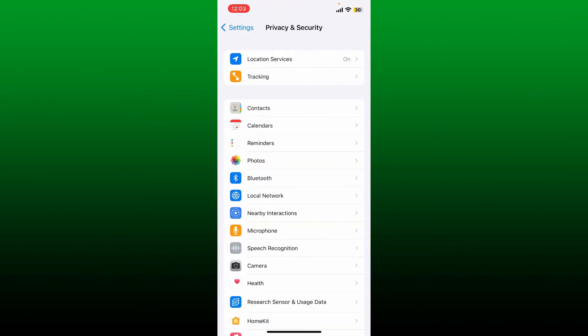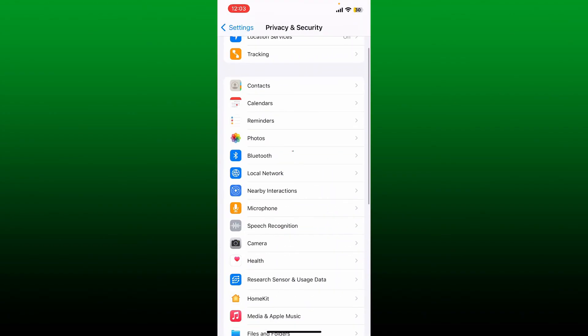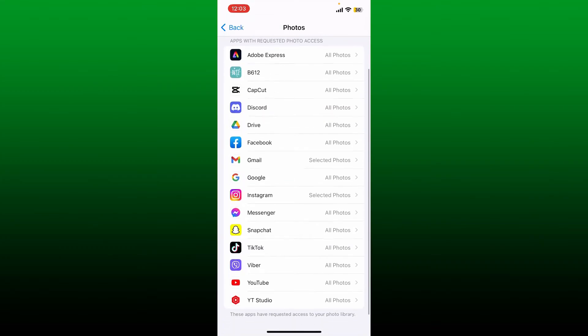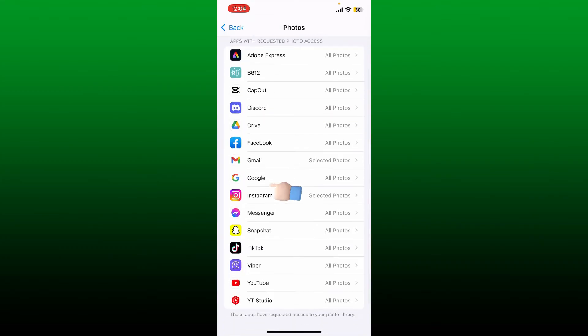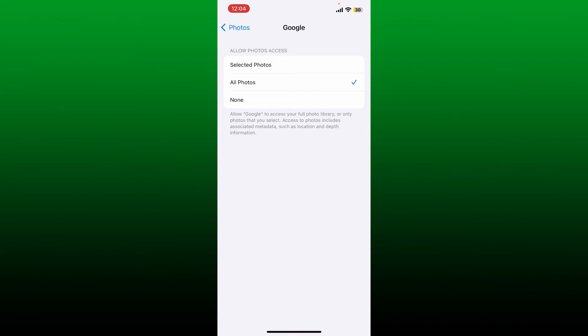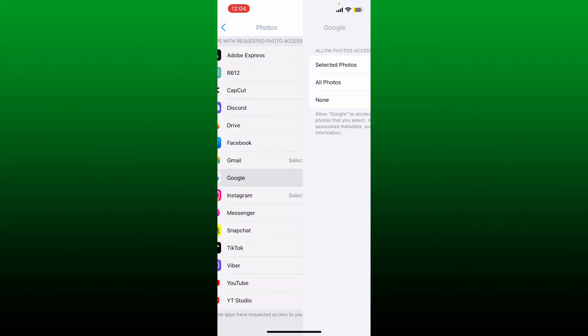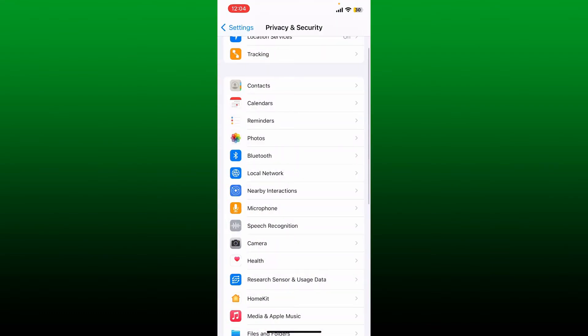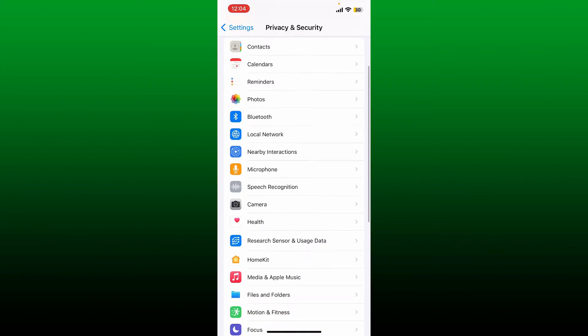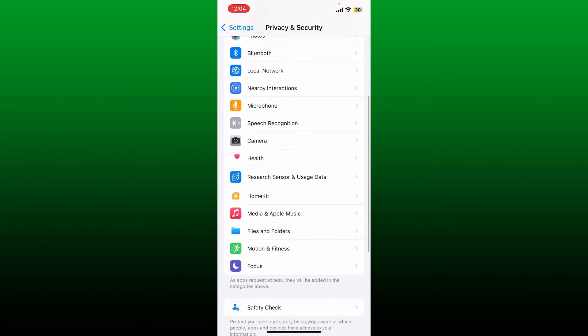From the Privacy and Security settings, scroll down and tap on Photos. To turn off Google Lens, tap on Google from the app list and select None from the options. Now go back to the Privacy and Security page.